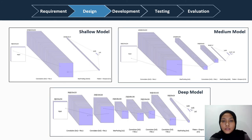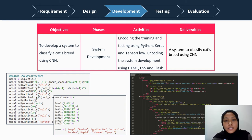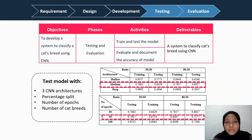There are three models used to train and test the cat images: a shallow model, a medium model, and a deep model. These models were referred from the past research on image-based classification of snake species in Indonesia. All three models have different numbers of layers and different filter sizes. The development phase includes training and testing done using Python in Jupyter Notebook, while designing and deploying was done using HTML, CSS, Flask, and Python using Sublime Text Editor. Some tuning was done to find the best model with high accuracy.